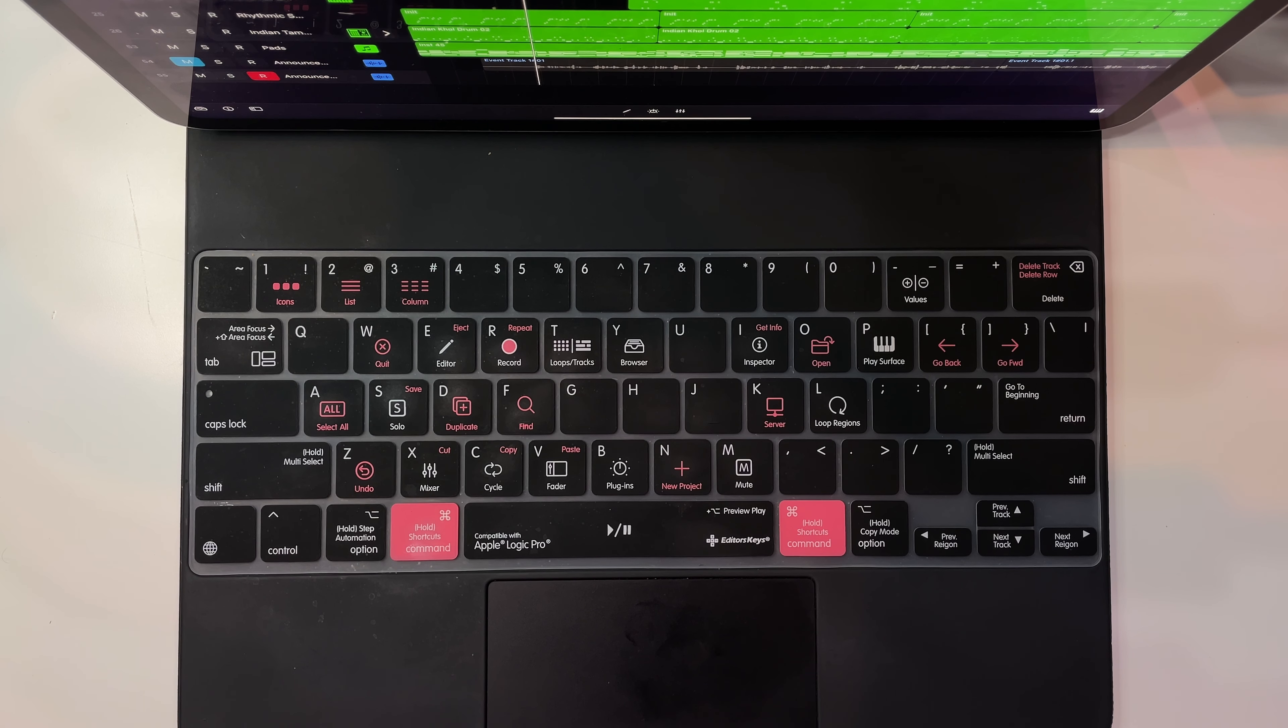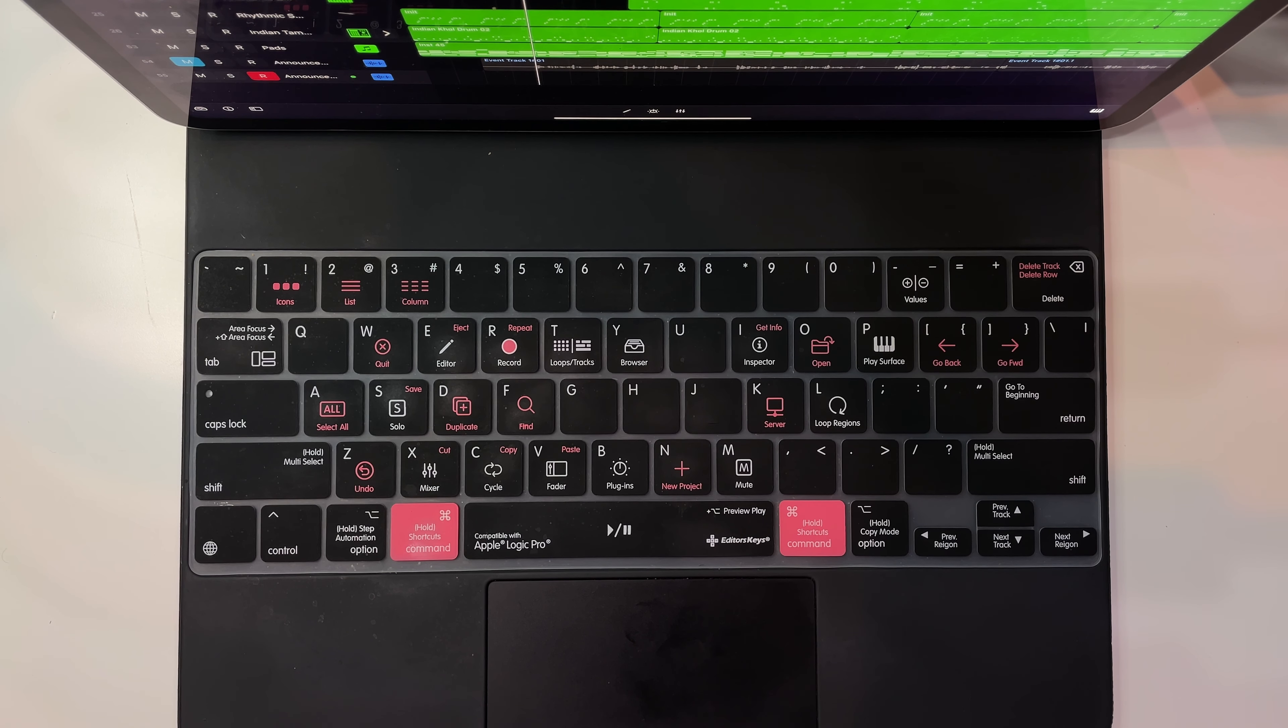I'm going to show you a few of the key functions right here for this program and we're going to start with the play button. Alright, so let's get started with some of our basic functions. We're going to start with the basic commands that are in white on our keyboard cover here from Editors Keys. Let's go ahead and start with the space bar which is our play and pause function.